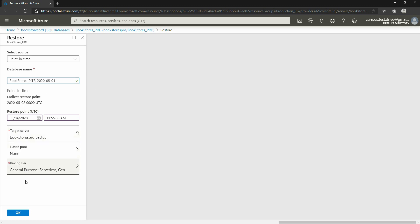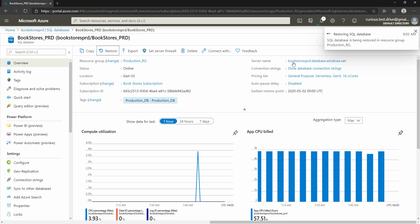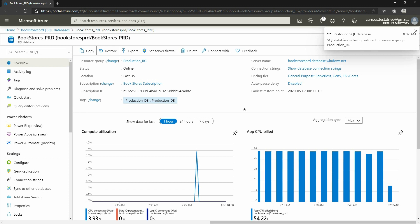I'll select that period and name my backup as 'point in time recovery'. You can also select elastic pools if you have them, and select the pricing tier for the database you're creating. I'll keep it the same and click OK. Once I click OK, Azure will create a new database and restore the May 4th version of the database into that new database. That's how point-in-time recovery works.